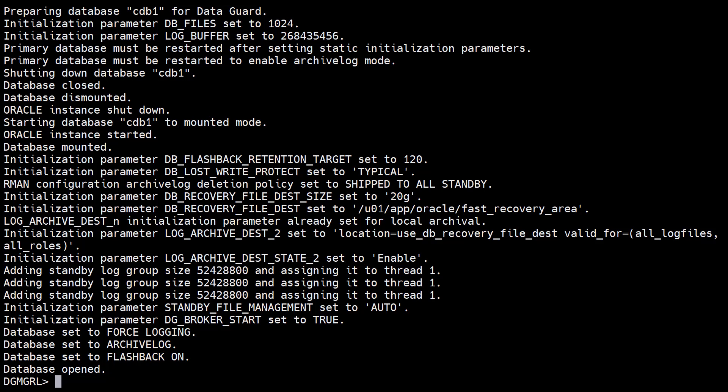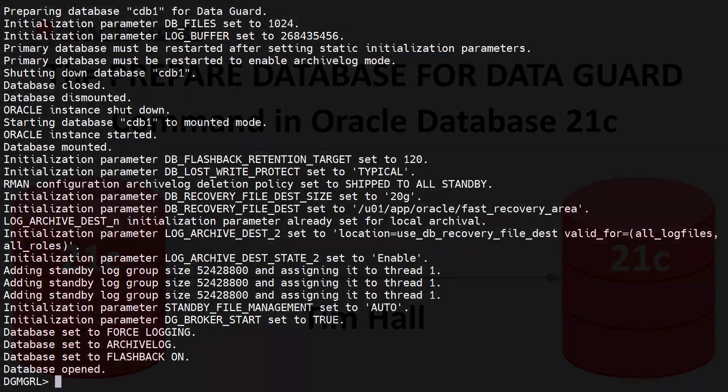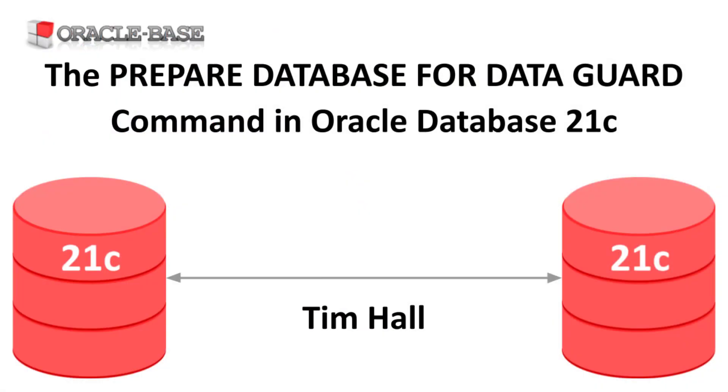So we've prepared our primary database with a single command. As always there are links to articles containing lots more information about this subject in the description box below.